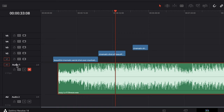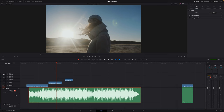You can also label your tracks. If I just double-click on this, I can name it Music. If there were two people being interviewed, you could do Person A, Person B, Music, etc. It's good to keep things labeled so you know what's happening.